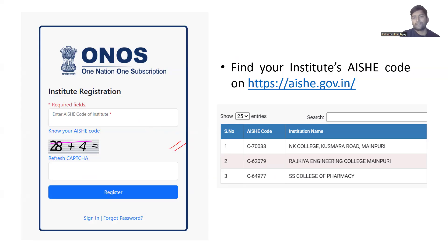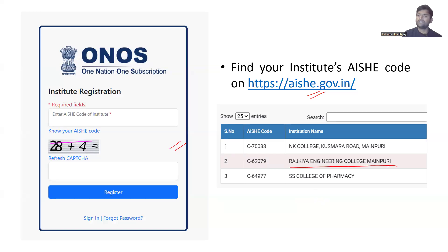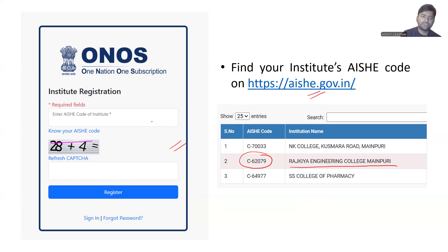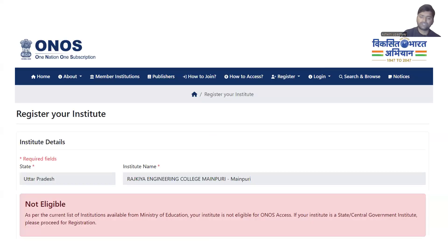If you don't know your AISHE code, you can get it from the aishe.gov.in website. For example, Rajkiya Engineering College Mainpuri, which is a state government college in Uttar Pradesh, has a specific AISHE code. After filling it in, you will be redirected to the institute registration page, and in some cases it may show that you are not eligible.